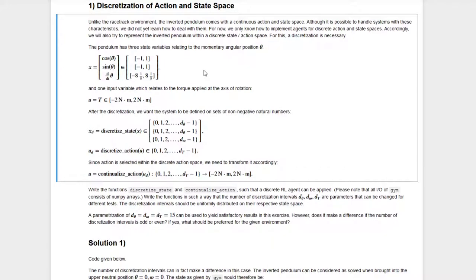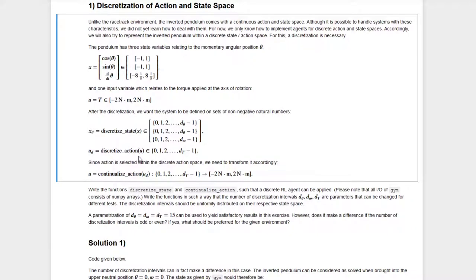The state representation we get from this environment consists of the cosine, the sine, and the angular velocity of the pendulum, all defined on specific intervals. The input variable we can control externally is the torque applied to the axis of rotation, which is also clipped to a given interval. We need to define a discretized state function that maps this continuous state to a discrete state. We also define discrete actions, but instead of discretizing the action, we need a function that continualizes it — mapping a discrete action to the corresponding continuous value.